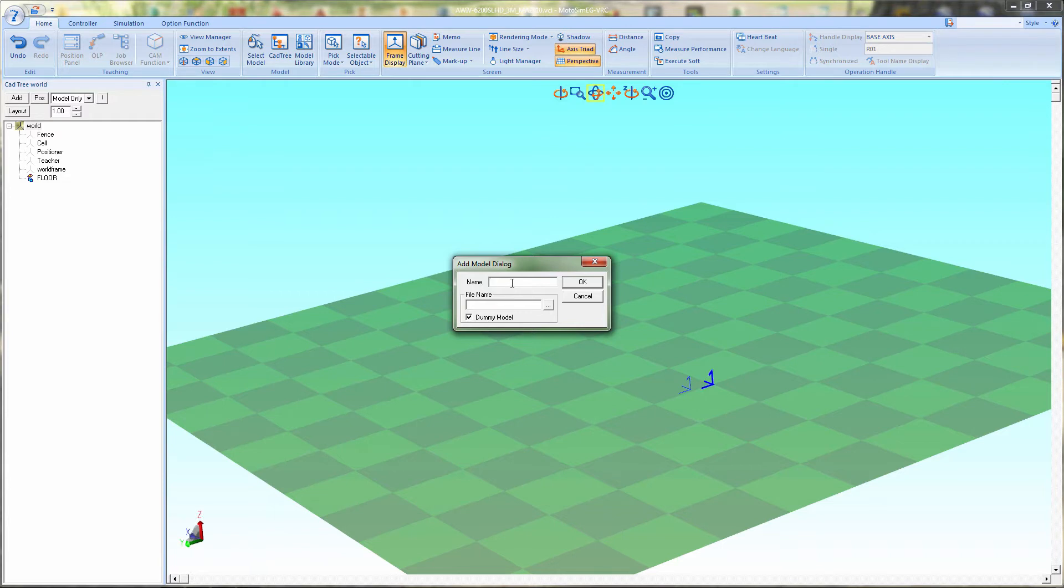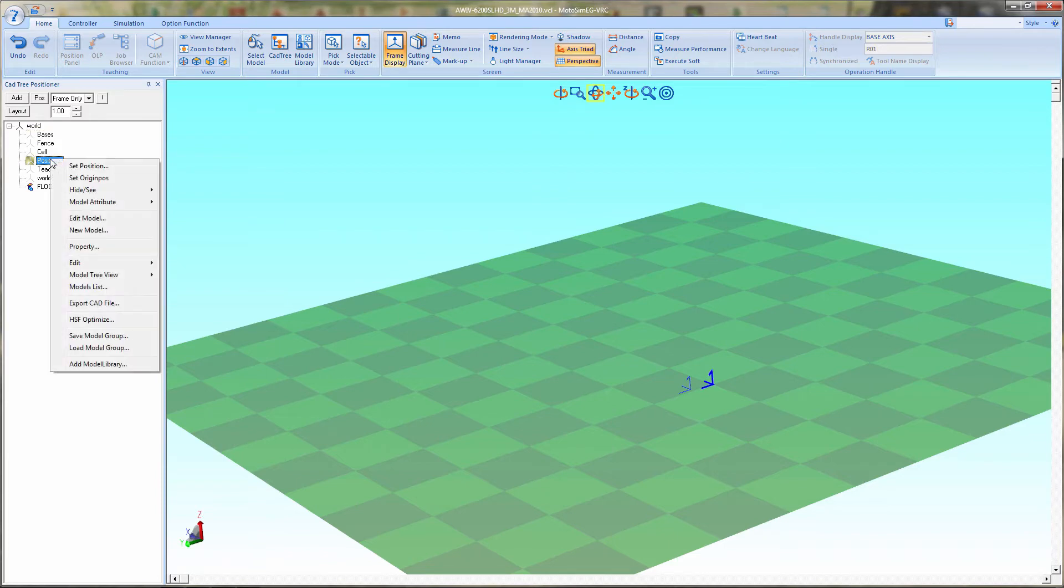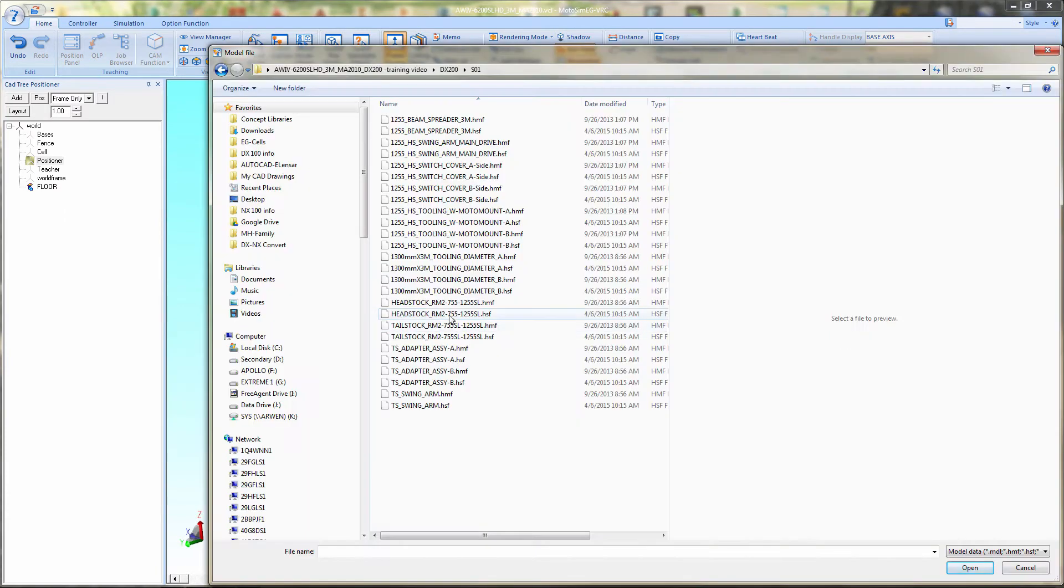Next, we'll add the bases and the common base that everything sits on. Now let's first go to positioner and start adding the positioner components. First, we'll add the main headstock component.